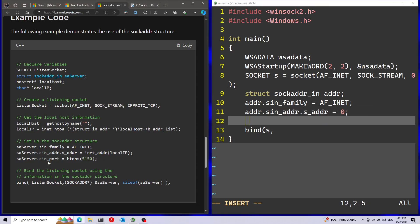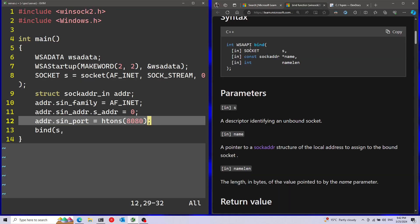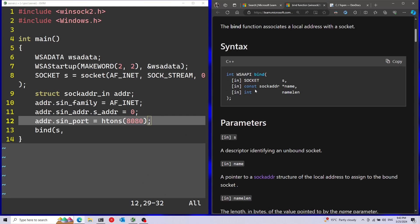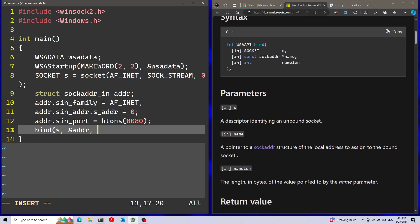Last thing in the structure is the port. I'm going to initialize this as well. I'm going to use the htons function. htons will basically handle the conversion between the host byte order and the network byte order - a lot of times the host and network order the bytes in the opposite direction, so this function handles this. Here I'm going to pass the port that I want to use - in this case I'm just going to use port 8080. Now we're done with the structure, so I can go back to the bind function and pass the pointer to this structure in the second parameter. Last parameter is going to be the size of the structure - we're just going to pass in sizeof and then address.